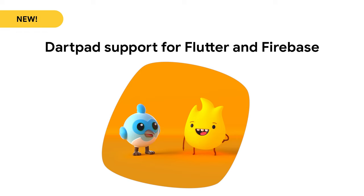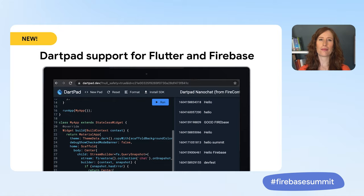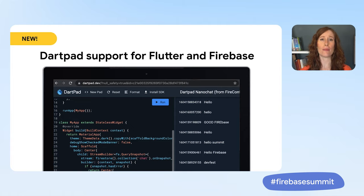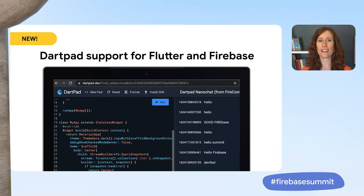We're also making it easy for you to use Flutter and Firebase together. With the latest release of DartPad, Flutter's online editor, you get support for Firebase out-of-the-box. This means that all you need is a browser, and you can start writing code with Flutter and Firebase right away.